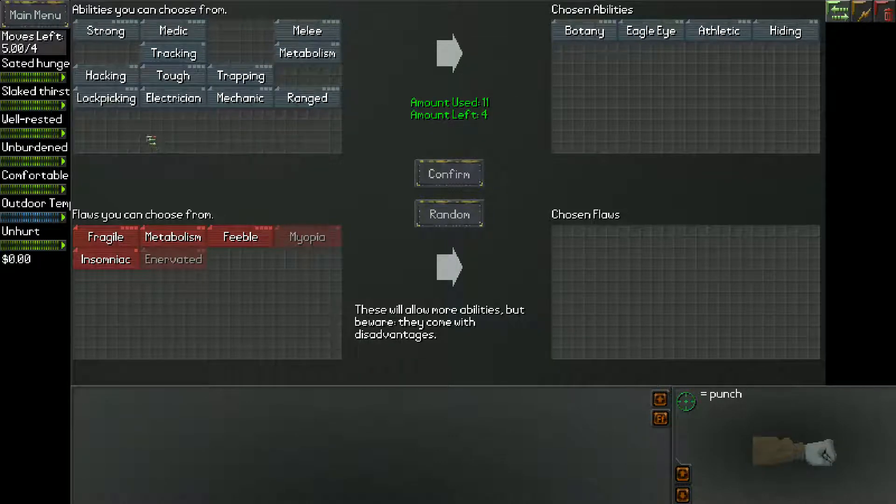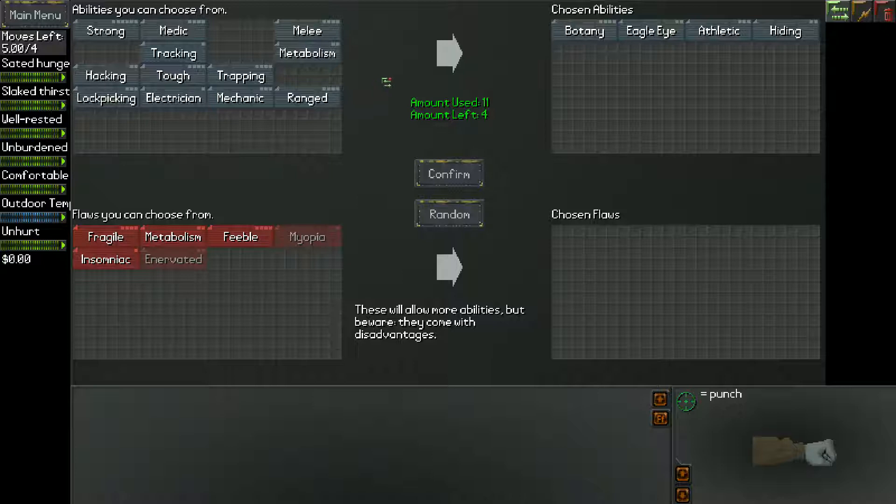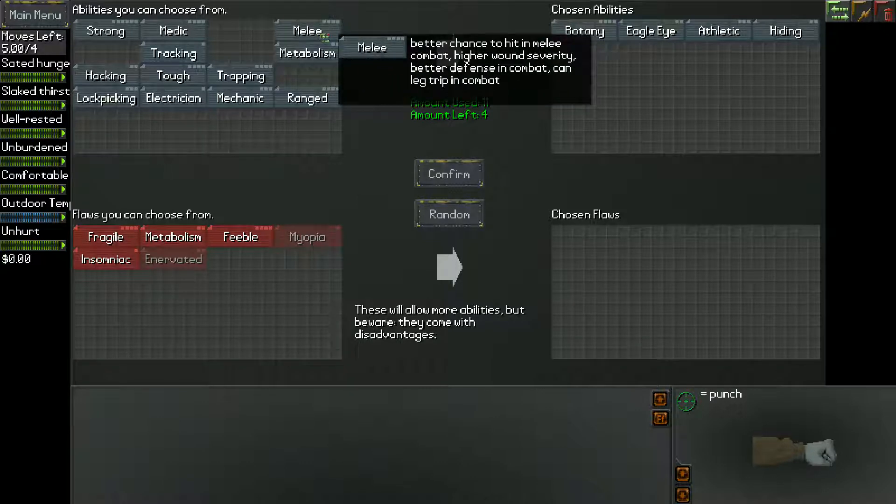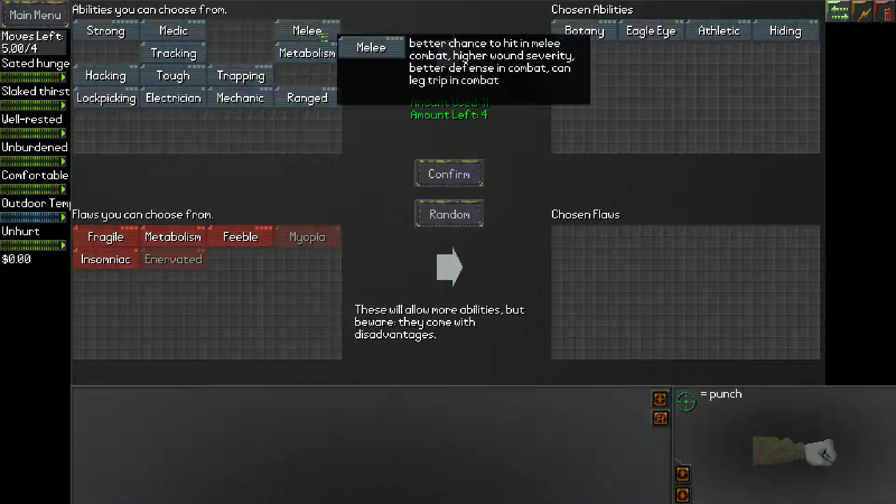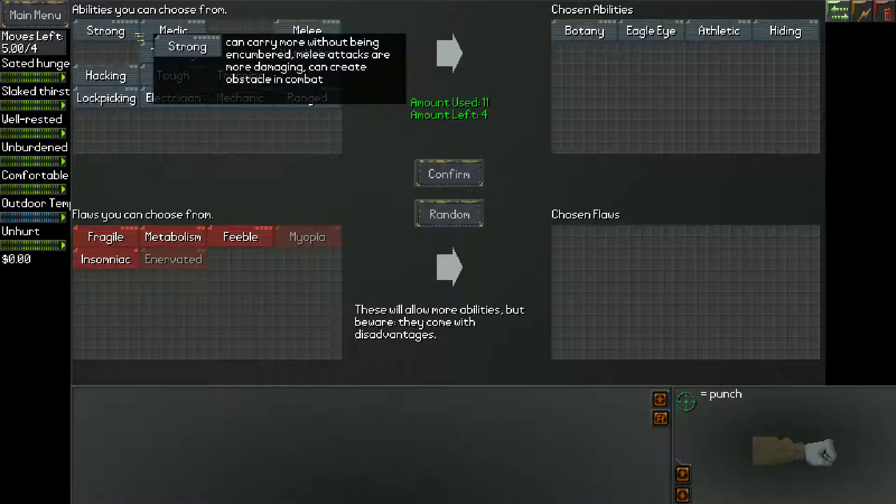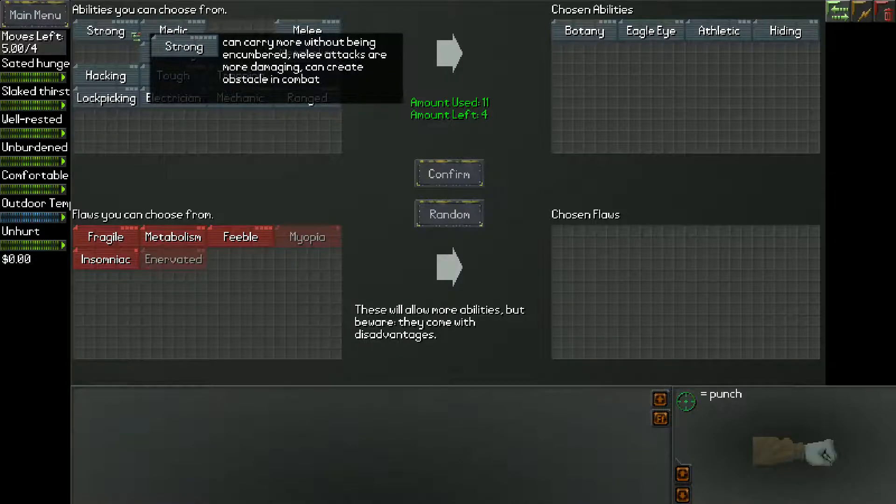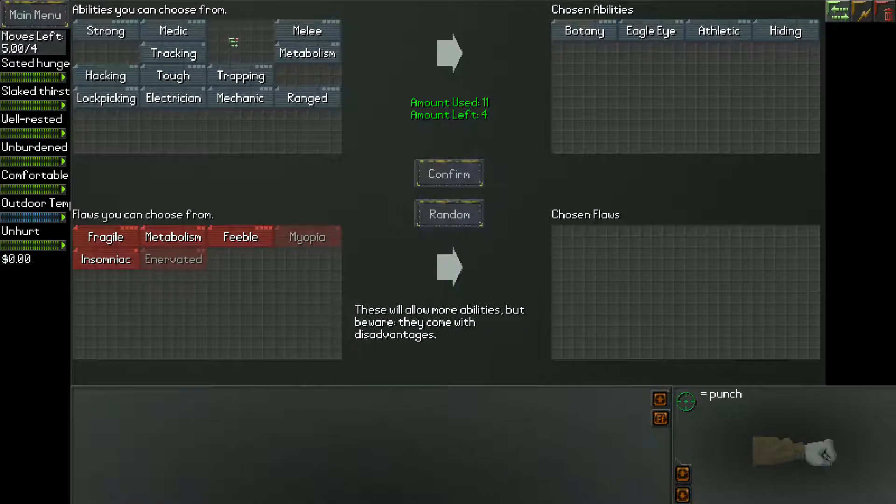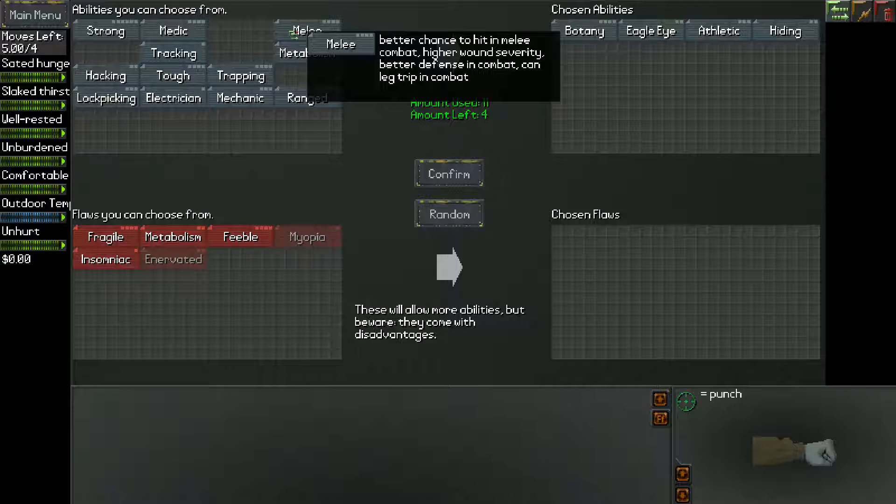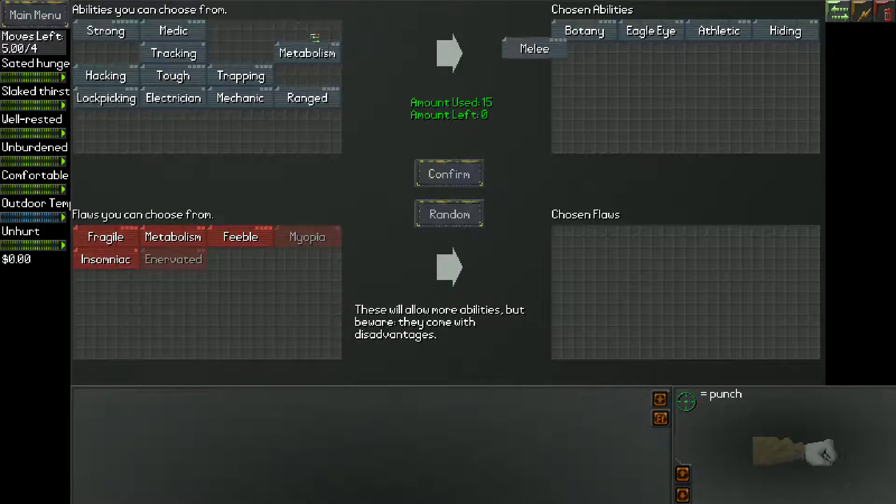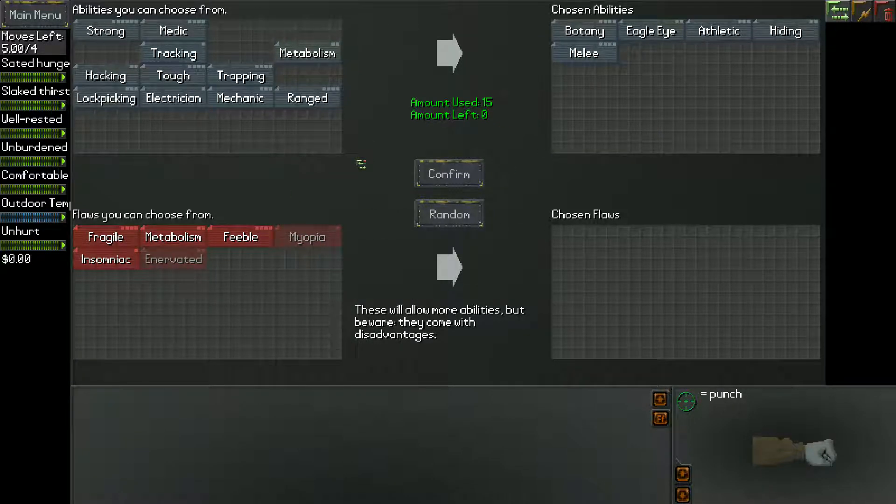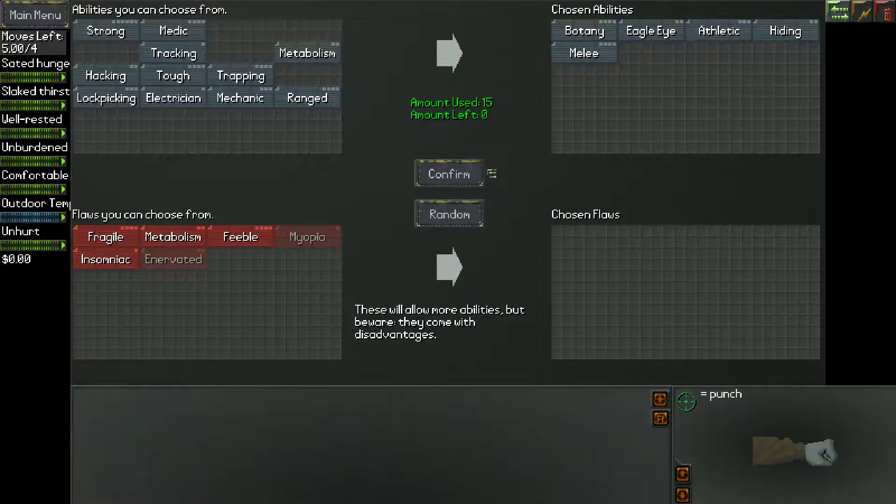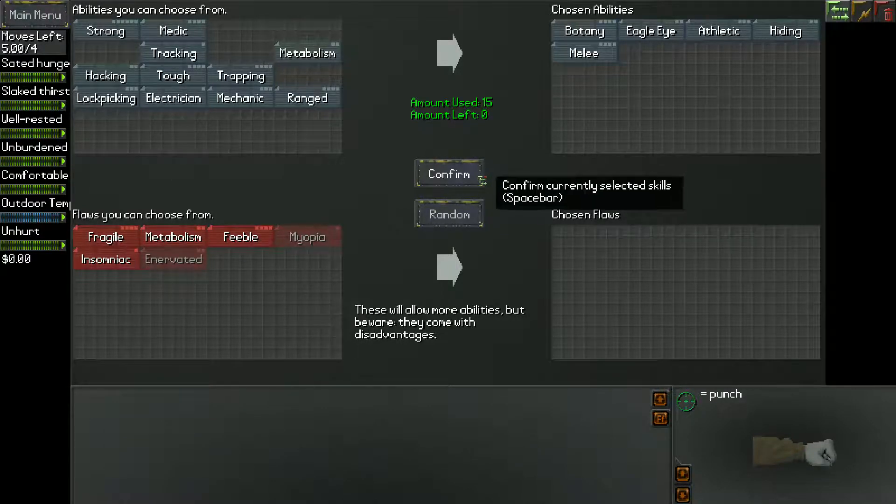One of these things gives you the ability to make weapons out of sticks and that's really important because you need to kill things. You can hide but sometimes hiding isn't enough and you're just screwed if you can't fight. So you need a weapon. I think melee does it. I'm gonna do melee. I'm not taking any bad things.